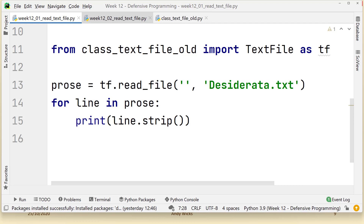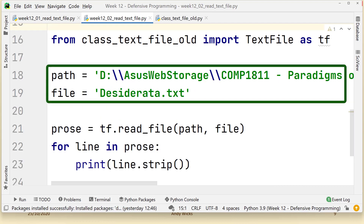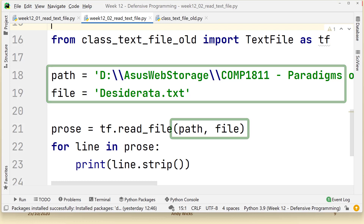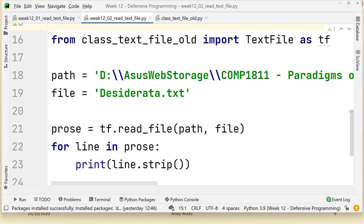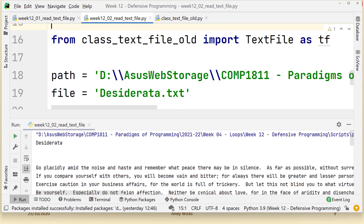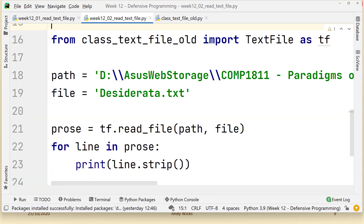I have a second version of this code here. All I've done is taken the path and the filename out as separate items and put them at the top to make things a little clearer. If I run this again it will work just fine — here we have the file being read again. But — and there's a significant 'but' — for this piece of code to work it assumes your file structure is exactly the same as mine, and there's no reason to suppose that it would be.